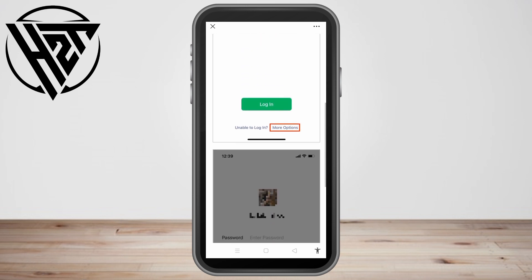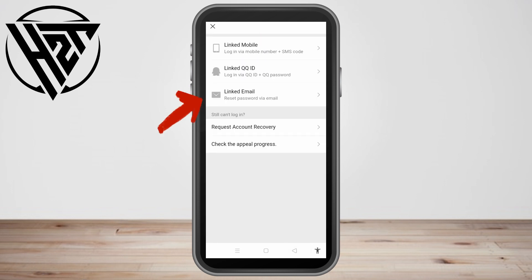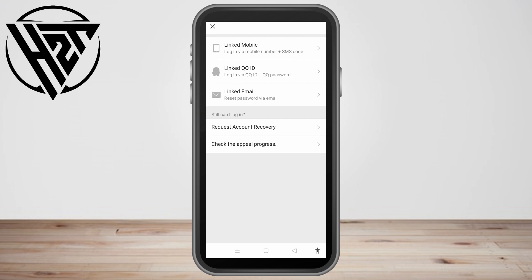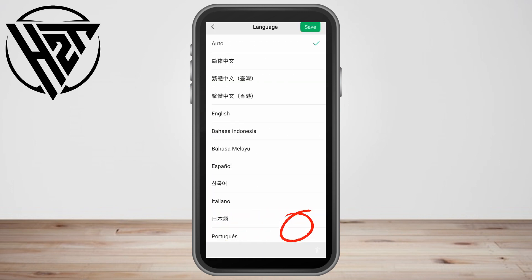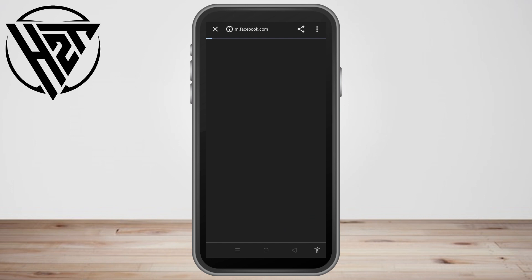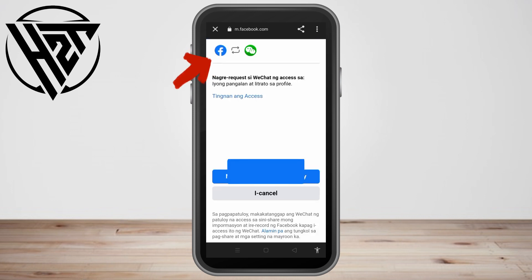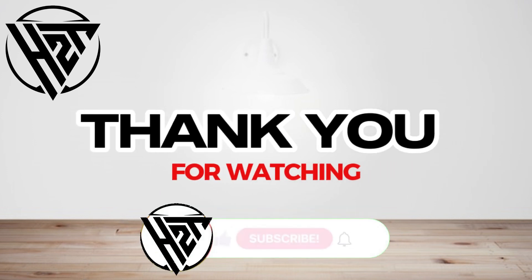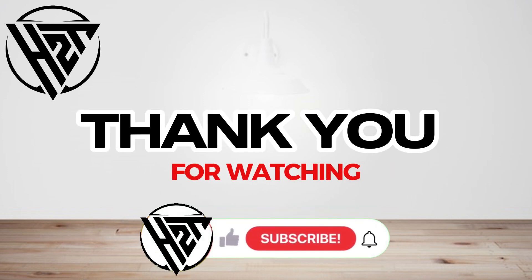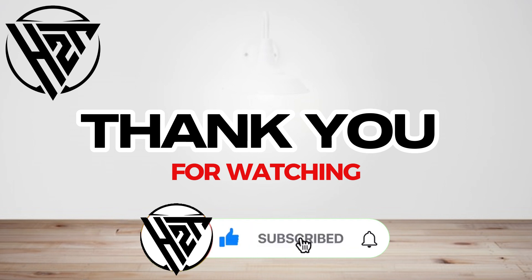To summarize: to sign up you need a valid phone number depending on your country, someone who is already using WeChat, or you can sign up using your Facebook account. Thank you for watching and see you again in our next video tutorial.